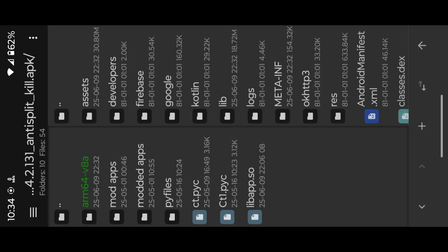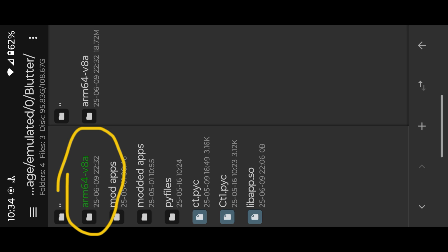This is the extracted folder. Copy the location, then open Termux.